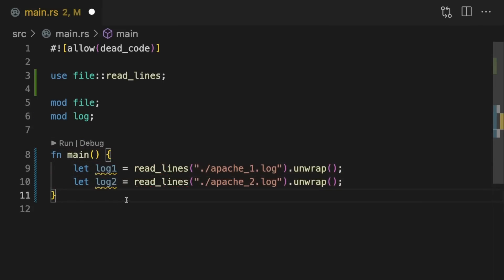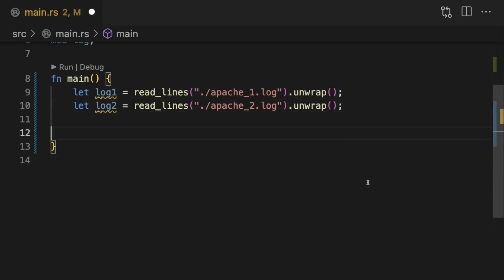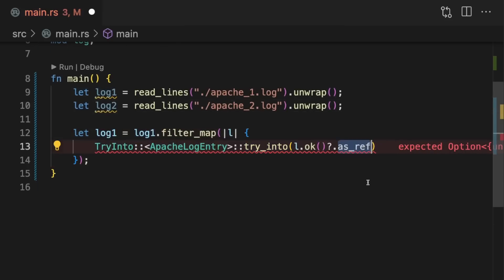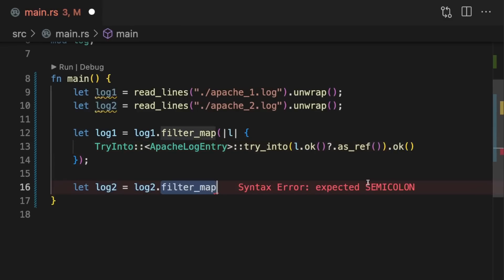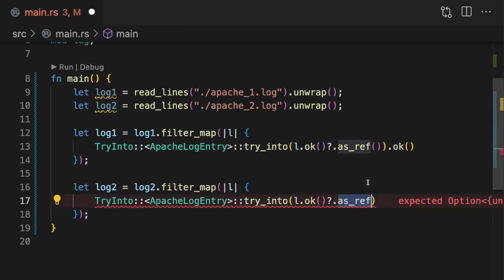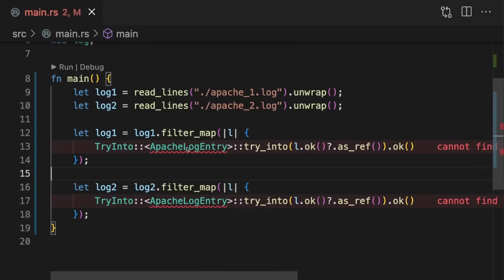We'll also need to import read_lines from the file module. Next, we're going to take these two iterators over lines and turn them into iterators over Apache log entries.